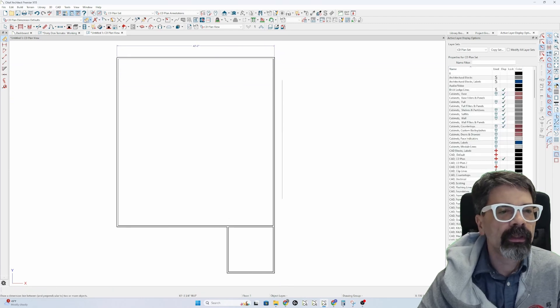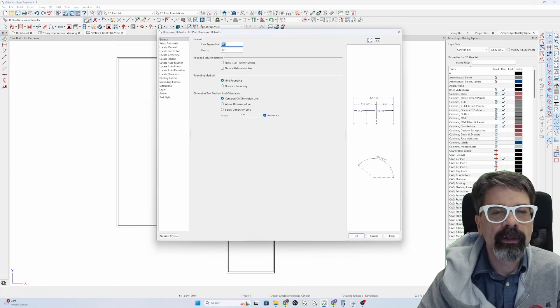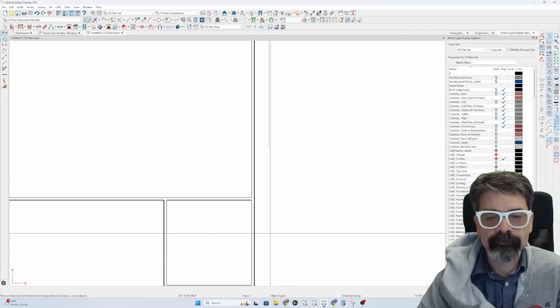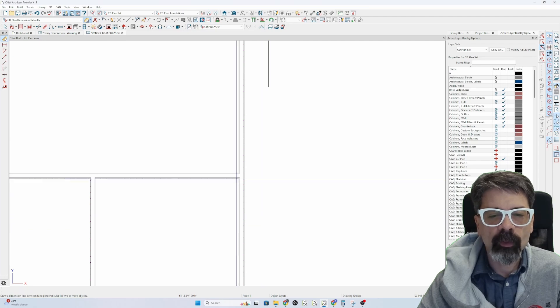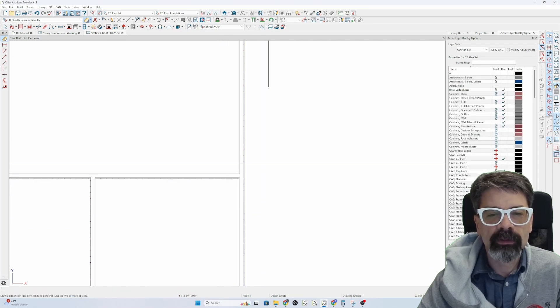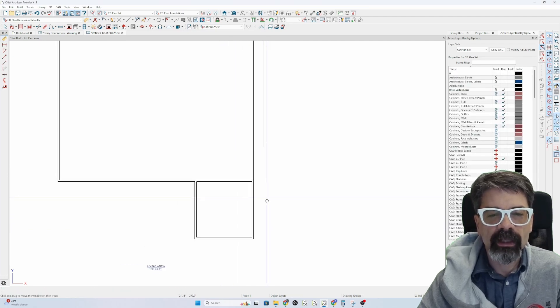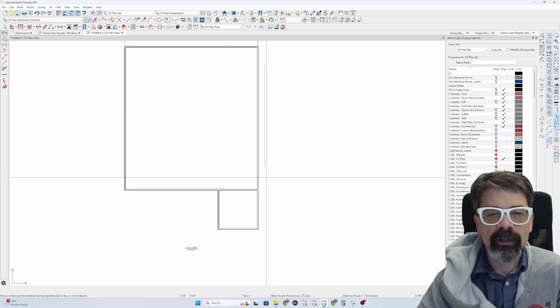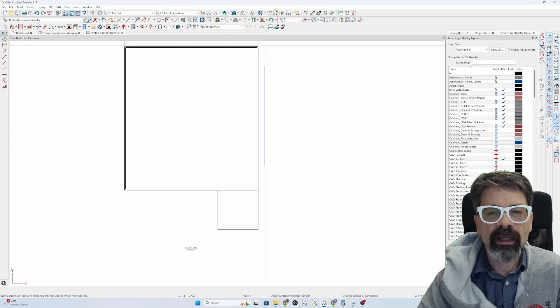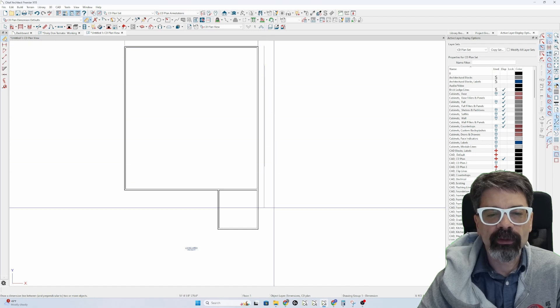I wonder why I didn't pick that up. Oh, you know why? Why did it not pick up this wall? Because I was drawing just inside this 24 inches.